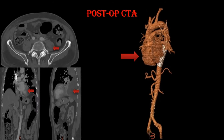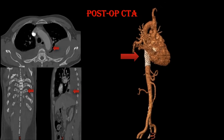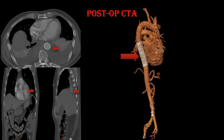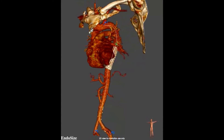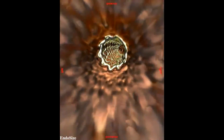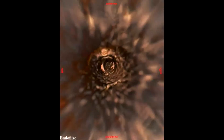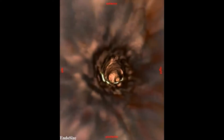Post-operative CT angiogram demonstrated total correction of the transected aorta. This 3D reconstruction utilizing the Endosize software application demonstrates the patency of all visceral arteries. Furthermore, the ability to perform a 3D virtual angiogram by looking inside the vessel confirmed appropriate apposition of the CTAG to the transected aortic wall and ensured full patency of all visceral branches.